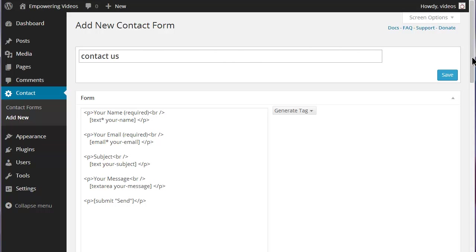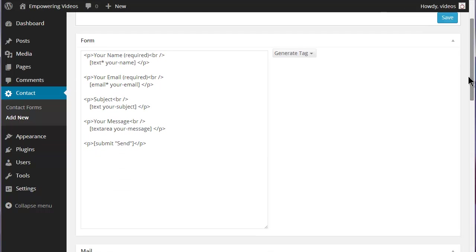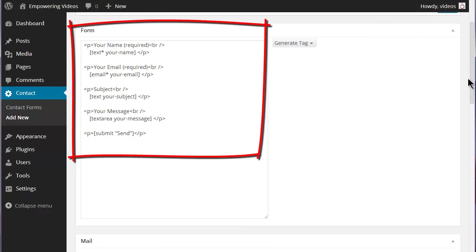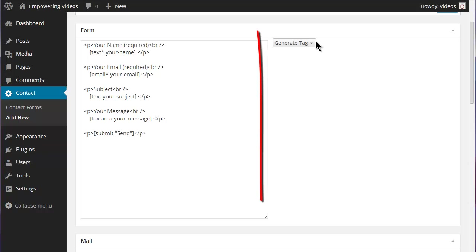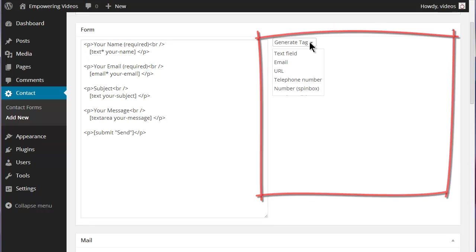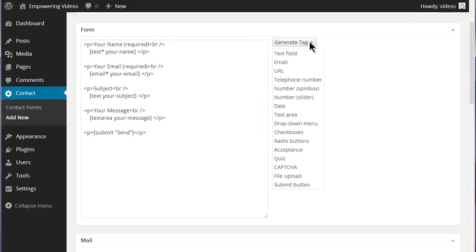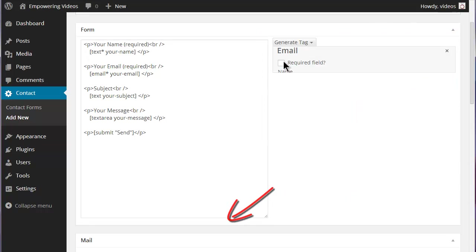The Form field with the code for the actual form and the Generate Tags section for adding tags used in the Form section and the Mail section below.